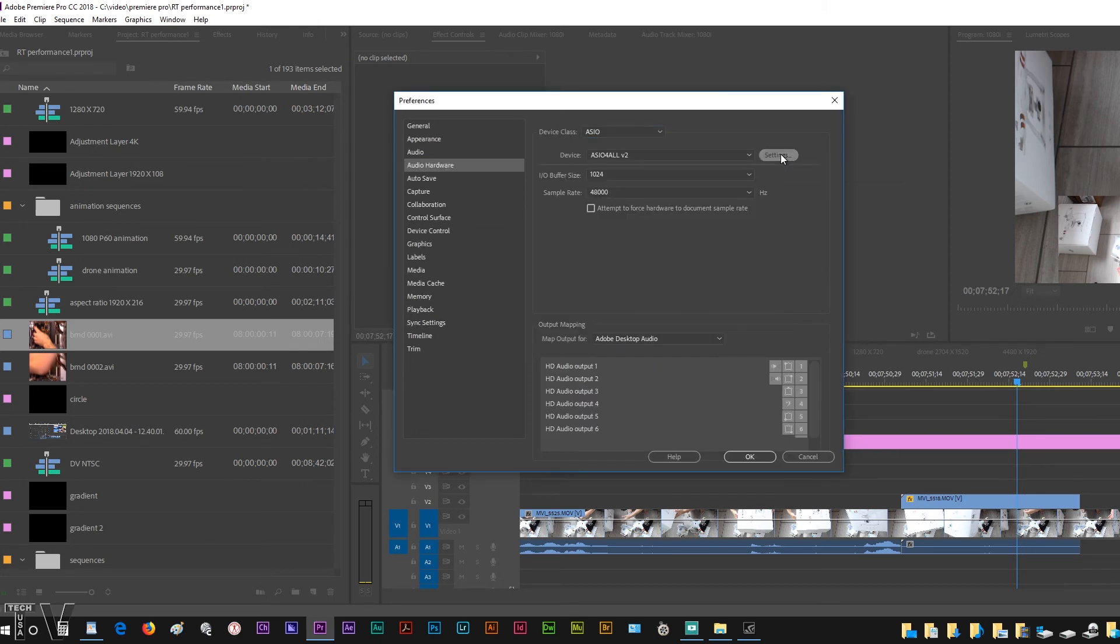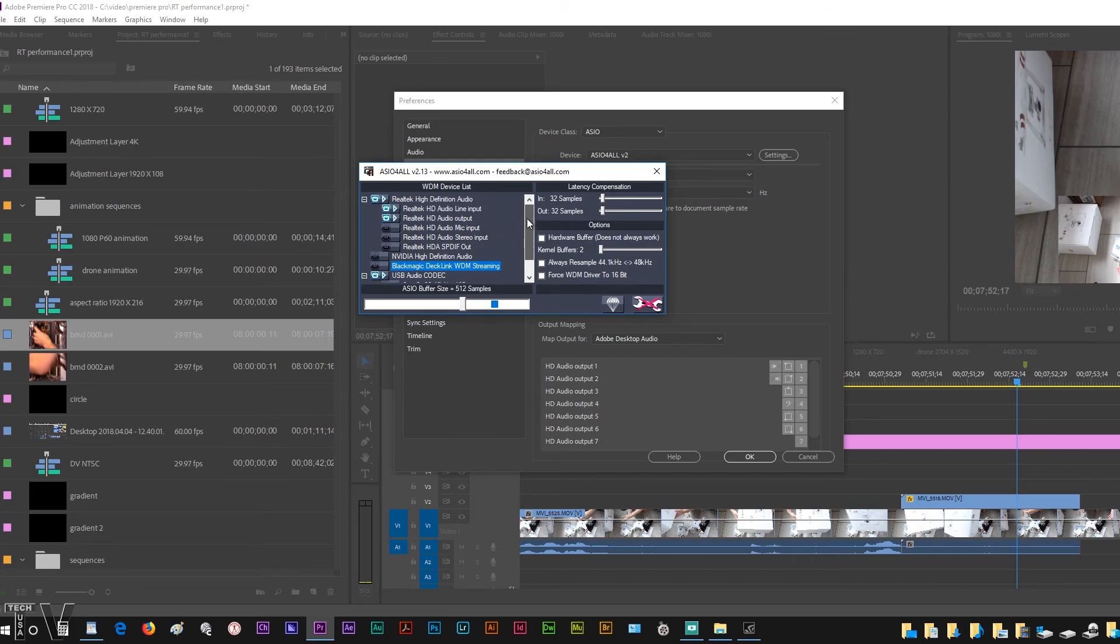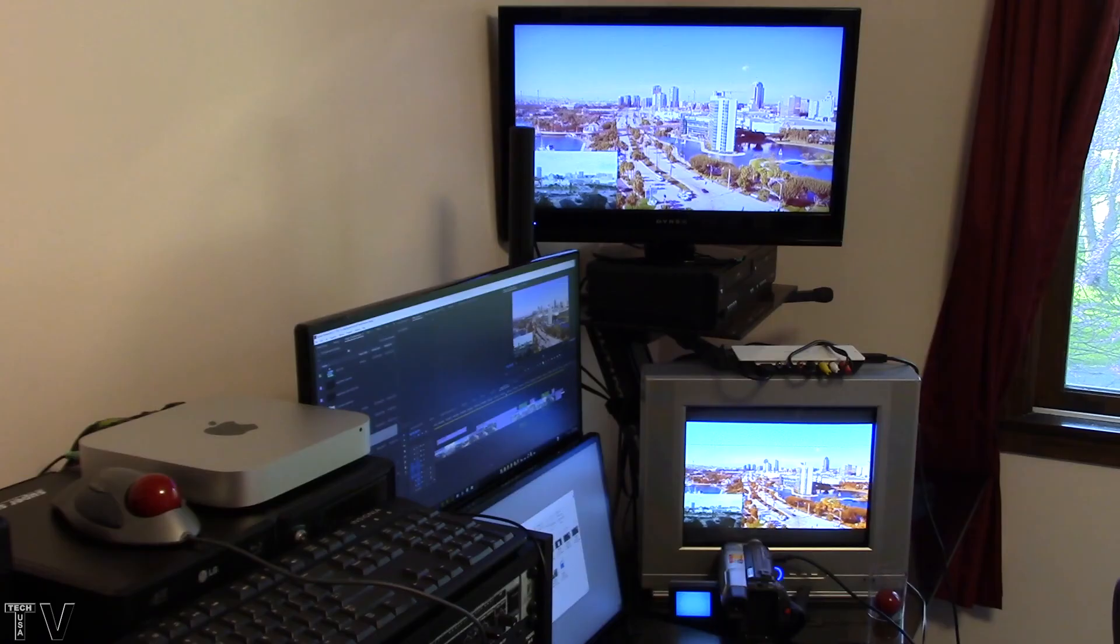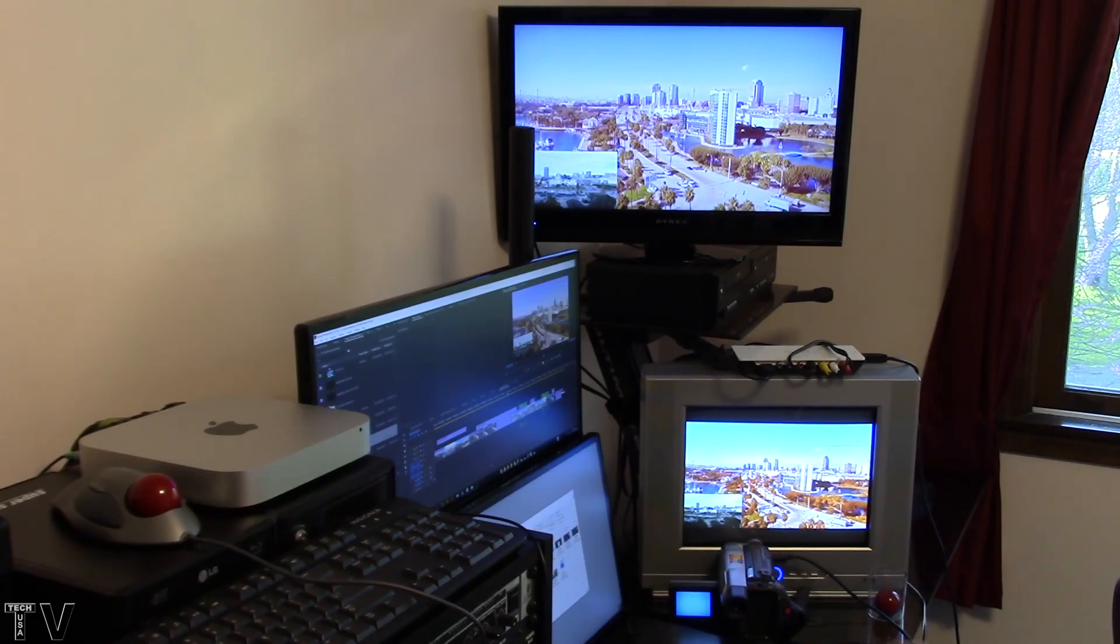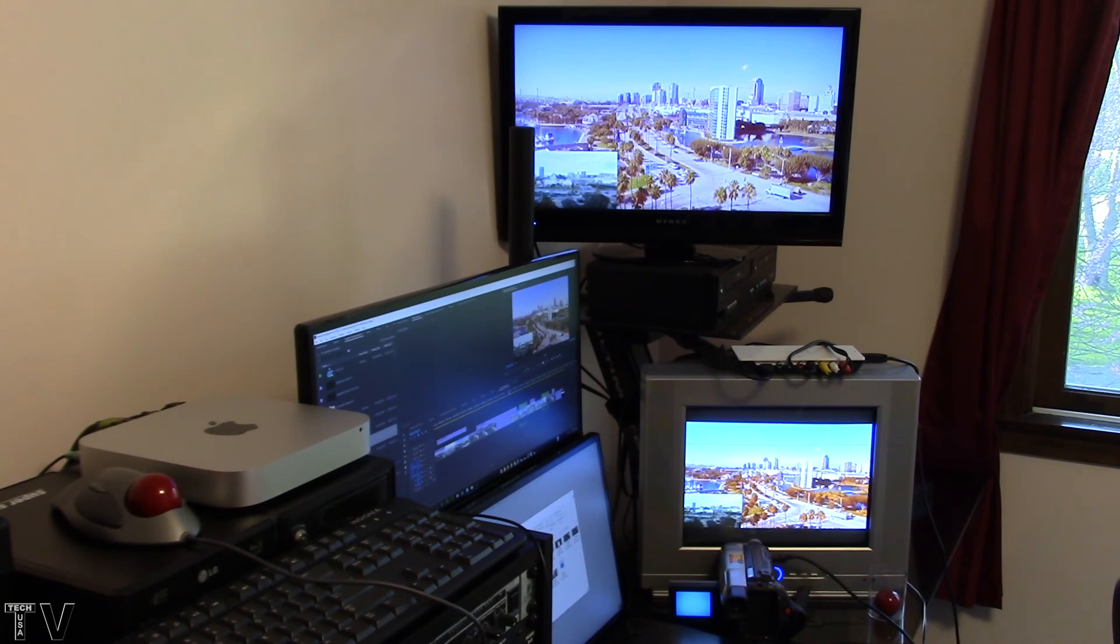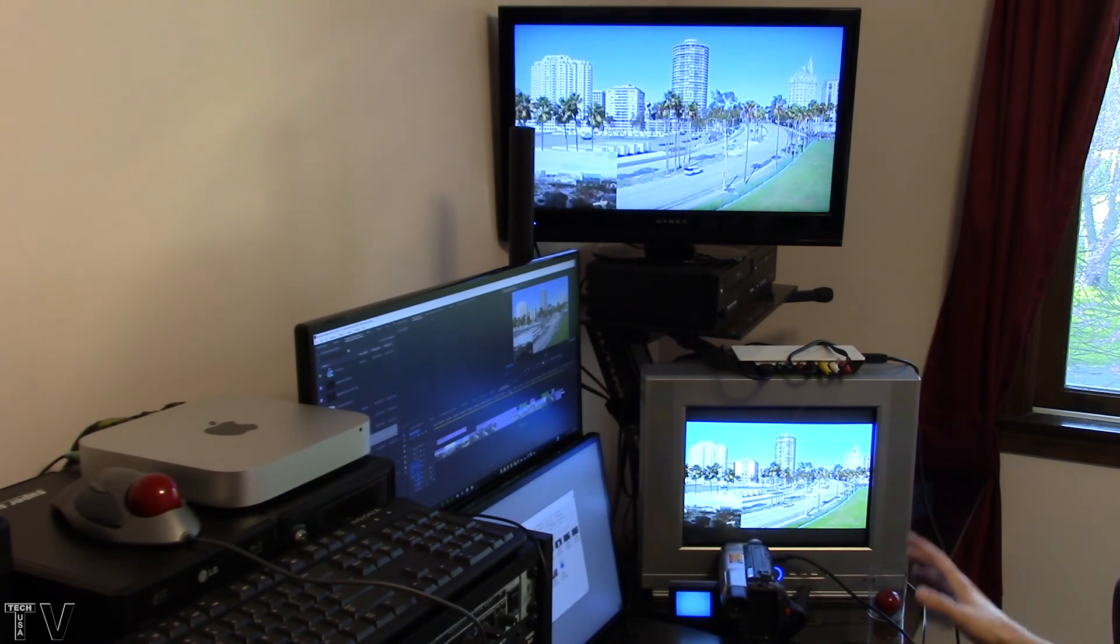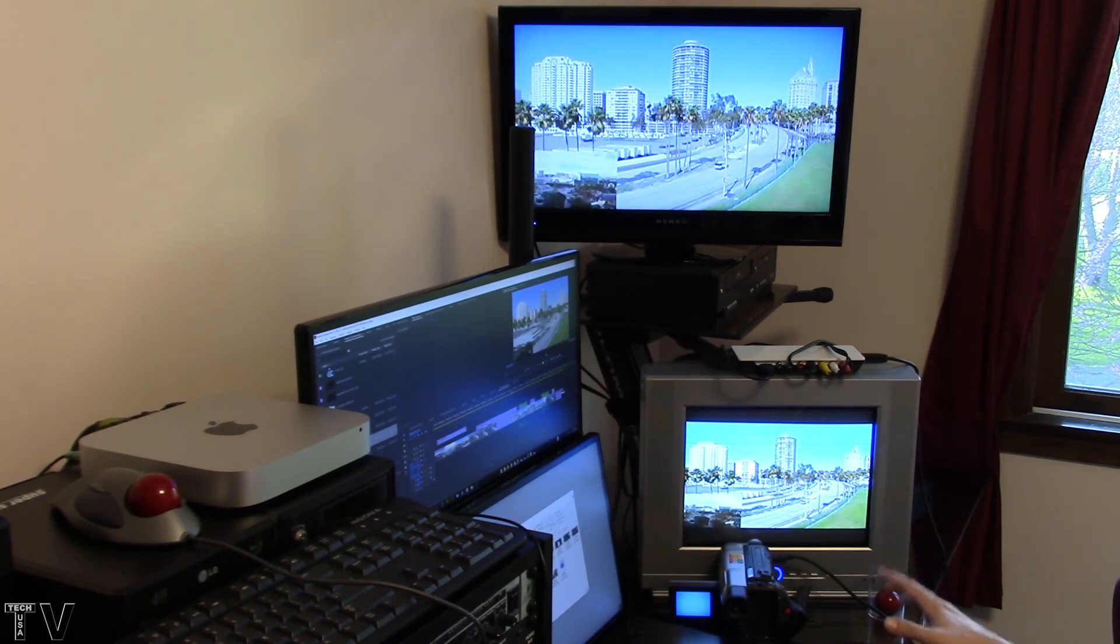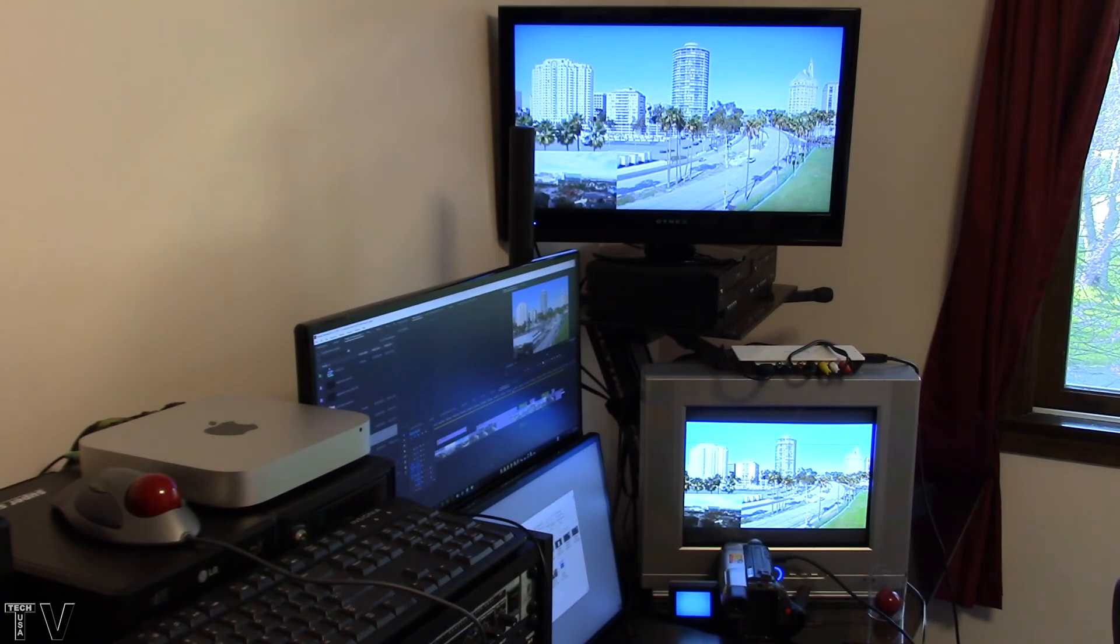I just want to say that installing the ASIO4ALL drivers gave Premiere Pro a lot better real-time playback than if I didn't have it installed. Obviously your settings would have to be totally different than what mine are when using the ASIO4ALL driver, but I wanted to make mention of that.